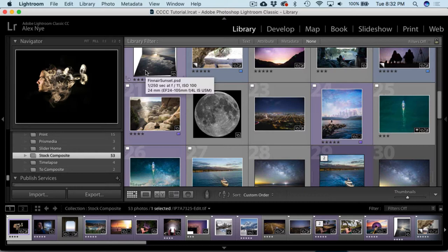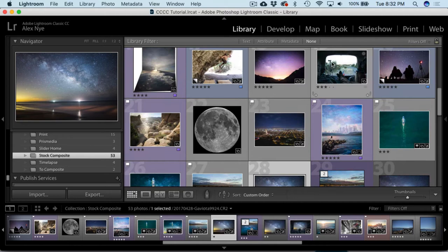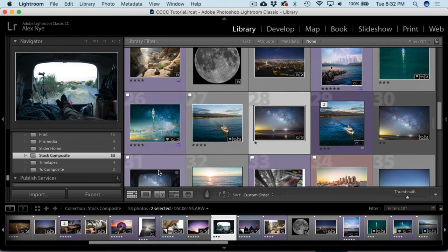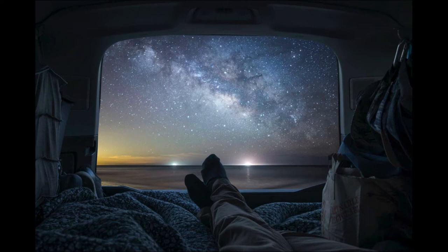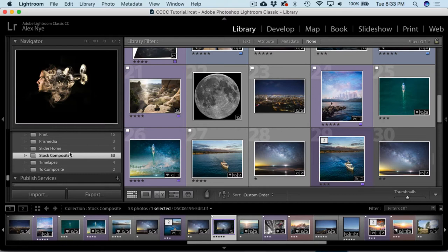I have a collection in Lightroom I call 'stock composite.' Any photo that might be a good asset or piece to a larger puzzle, I drop it in that folder. Then as a creative exercise, I browse through it and start making connections — there's a cool star photo, here's a window photo, what if we combine those? I don't always know exactly what the result will be. A lot of the times you're just playing around, experimenting, and whatever stands out to you — good things will happen.